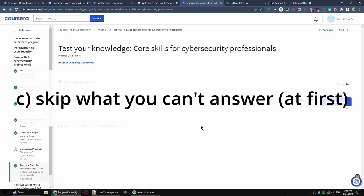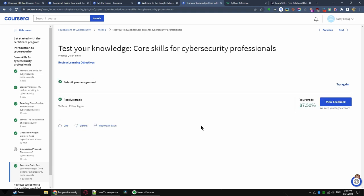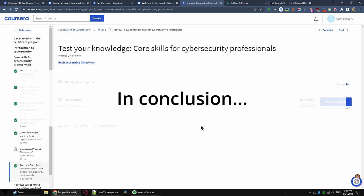C. Skip those you can't answer, for now at least. Coursera graded quizzes are not really timed, but you should not take more than one minute per question. Generally speaking, if you cannot at least eliminate one choice after 10 seconds, you should skip the question and go back to it later.